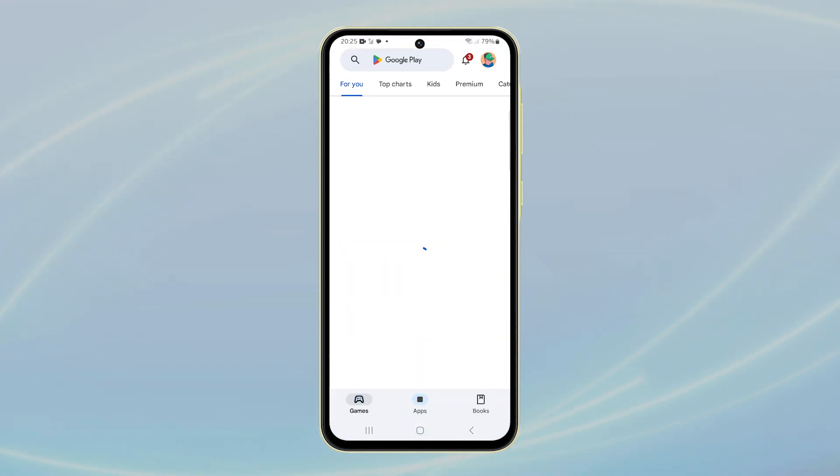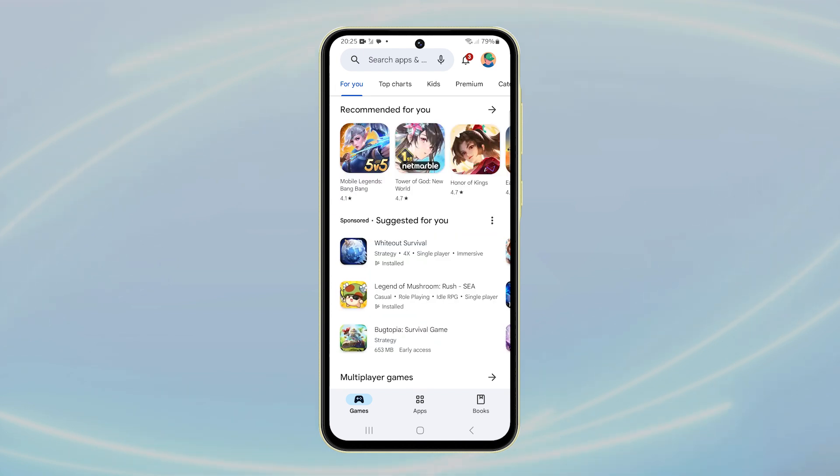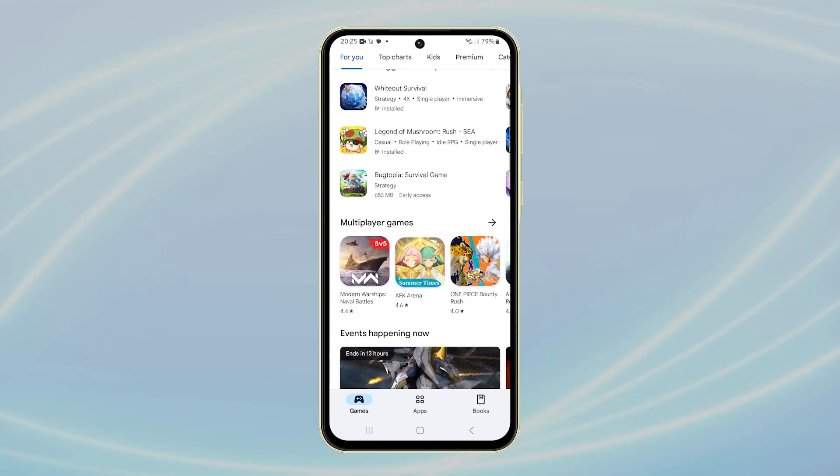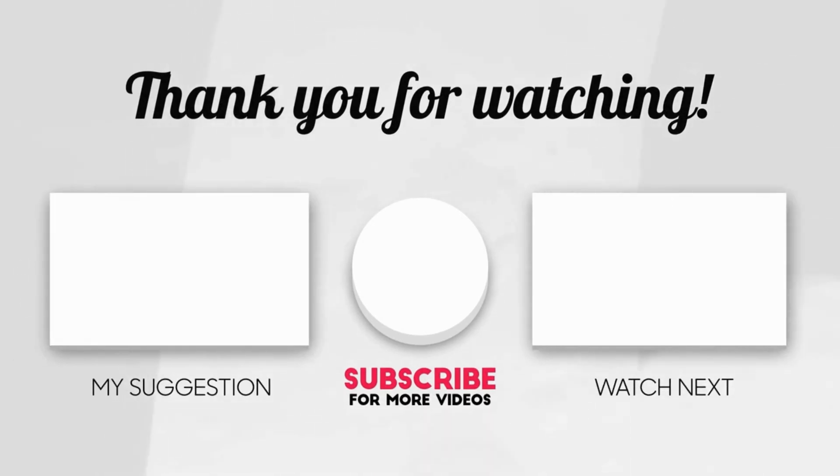We hope you found this guide helpful for personalizing your Samsung Galaxy A55. Thank you for watching this video. Please subscribe to our channel for more helpful videos.